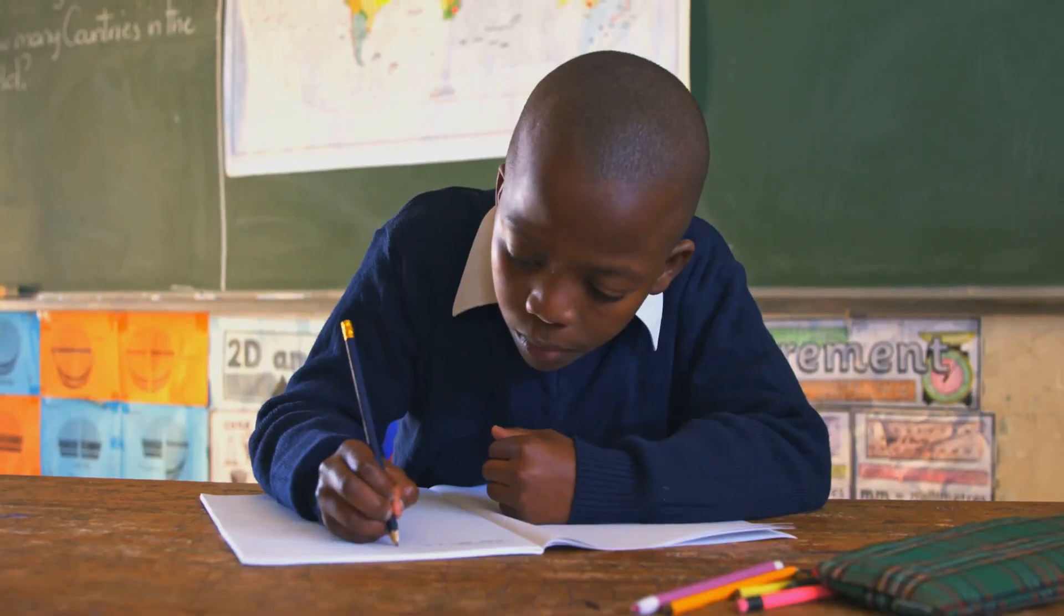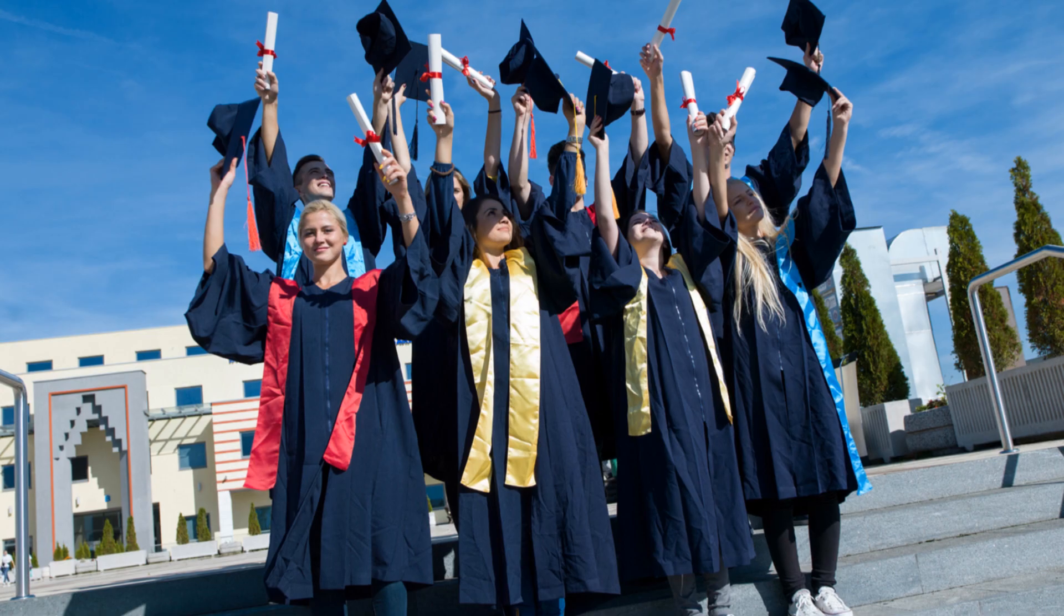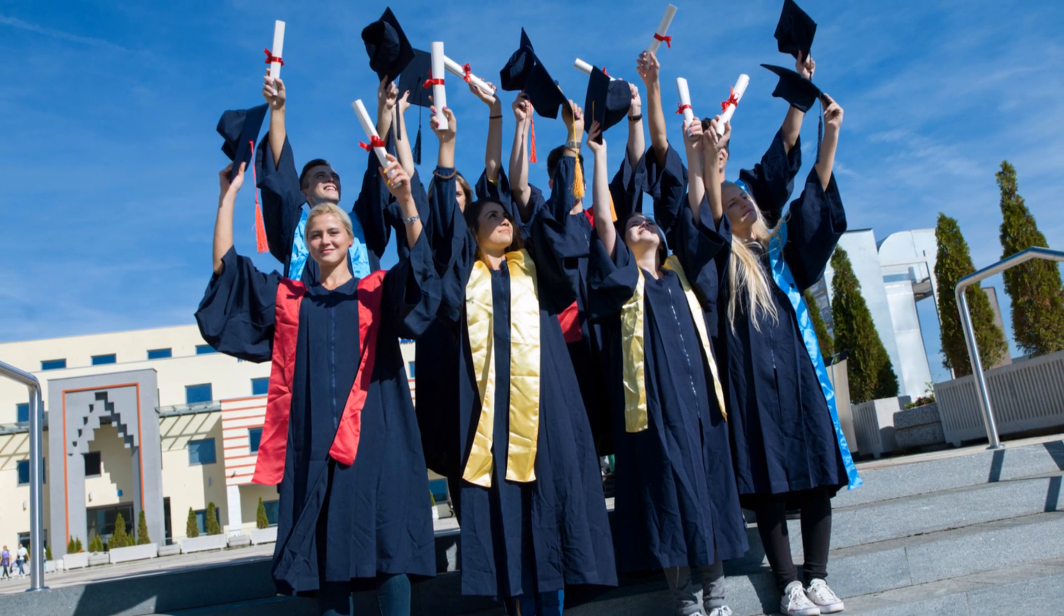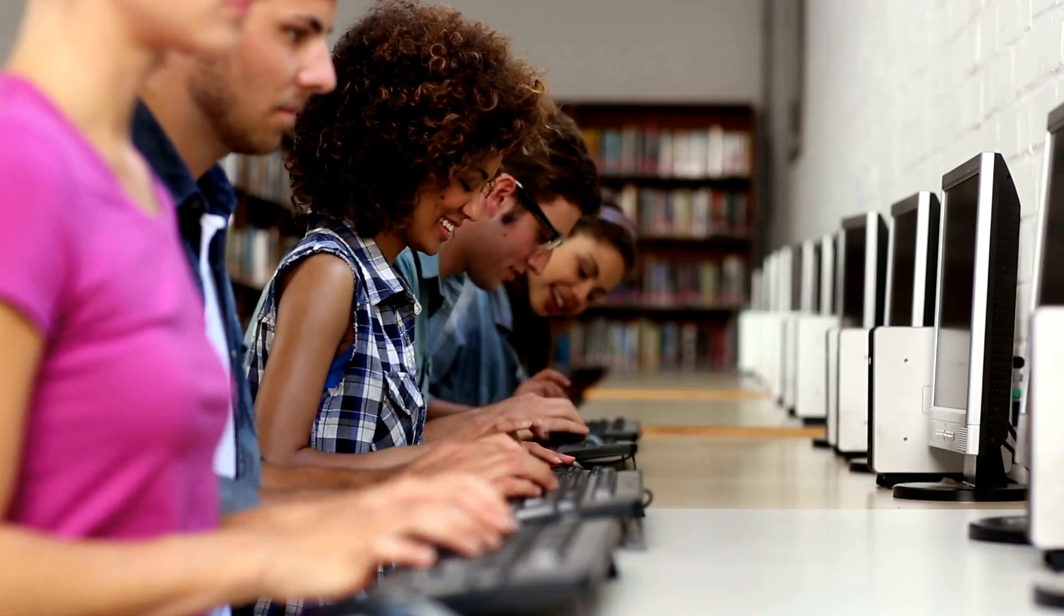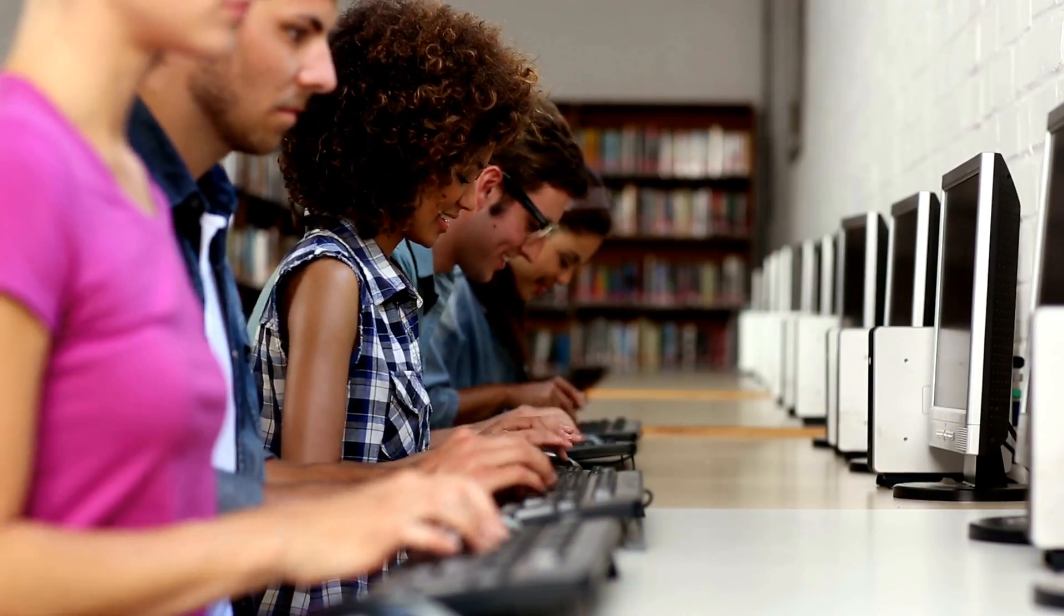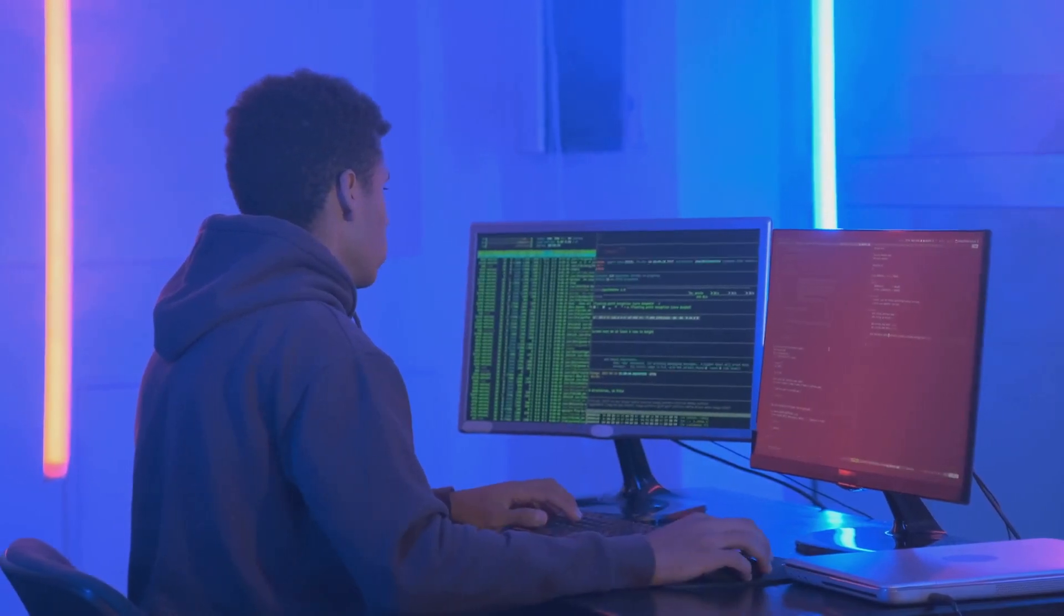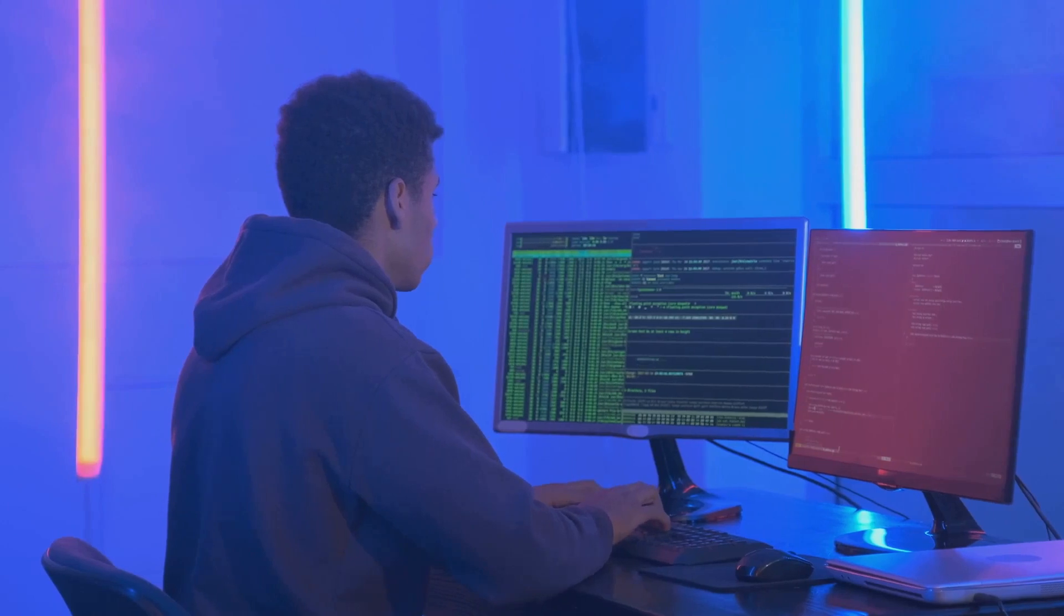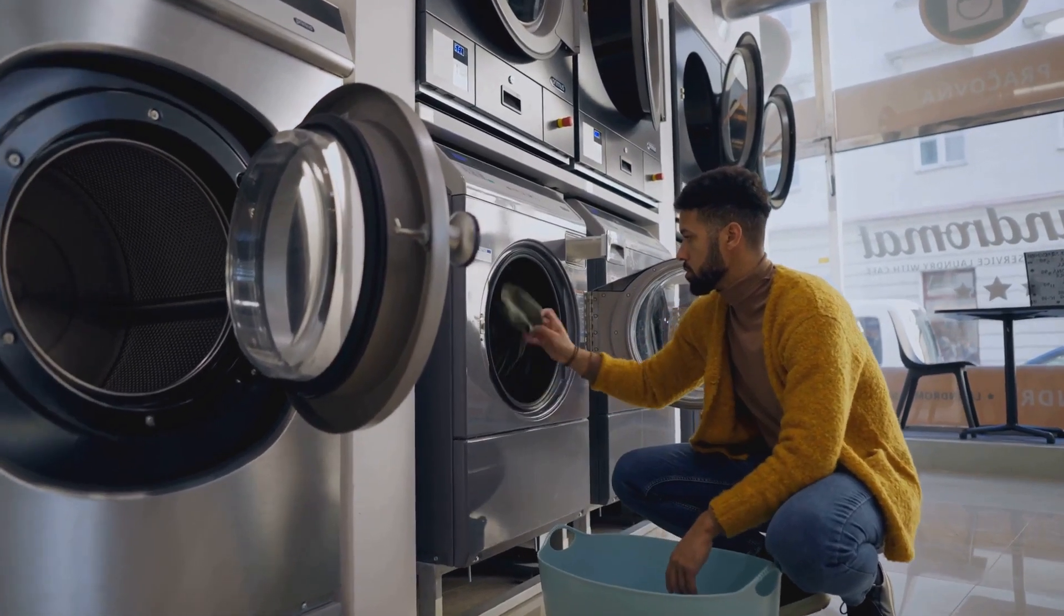This early exposure clearly had an impact because David excelled academically. He graduated from high school early and headed off to the University of California, San Diego. UCSD had a unique program that allowed undergraduate students to conduct graduate-level research in computer science. And guess who was all over that? Yep, David Shaw, already hungry to dive deeper into the world of computers, even before most kids his age had figured out how to do their own laundry.